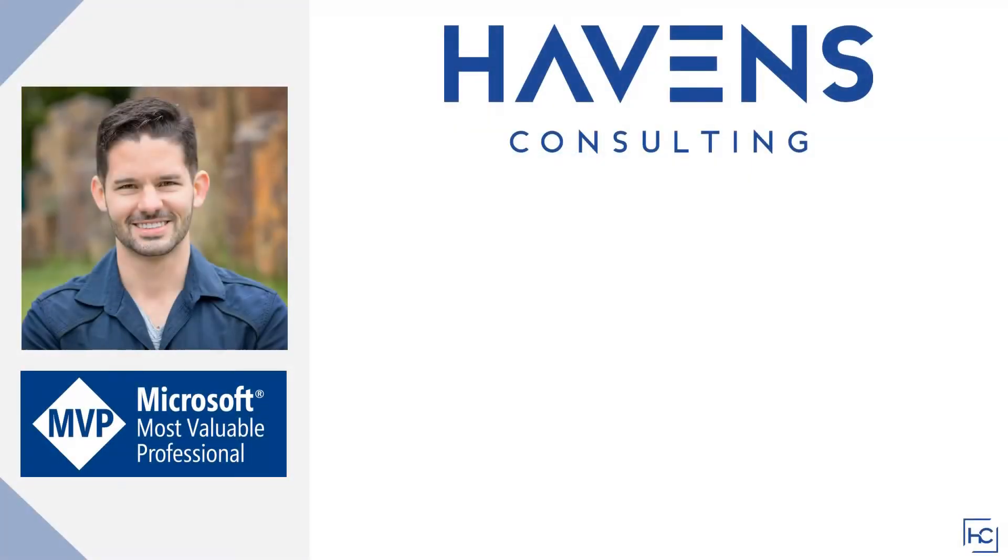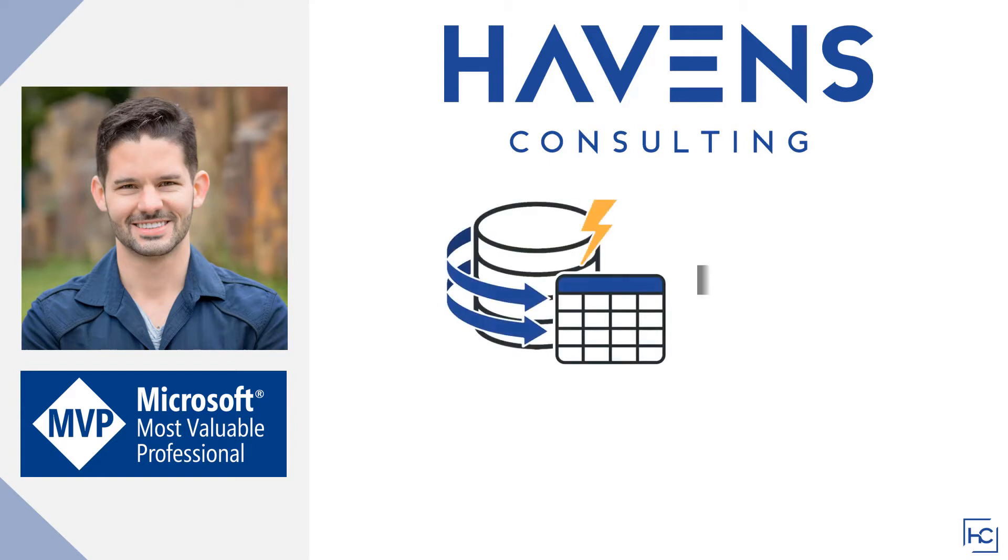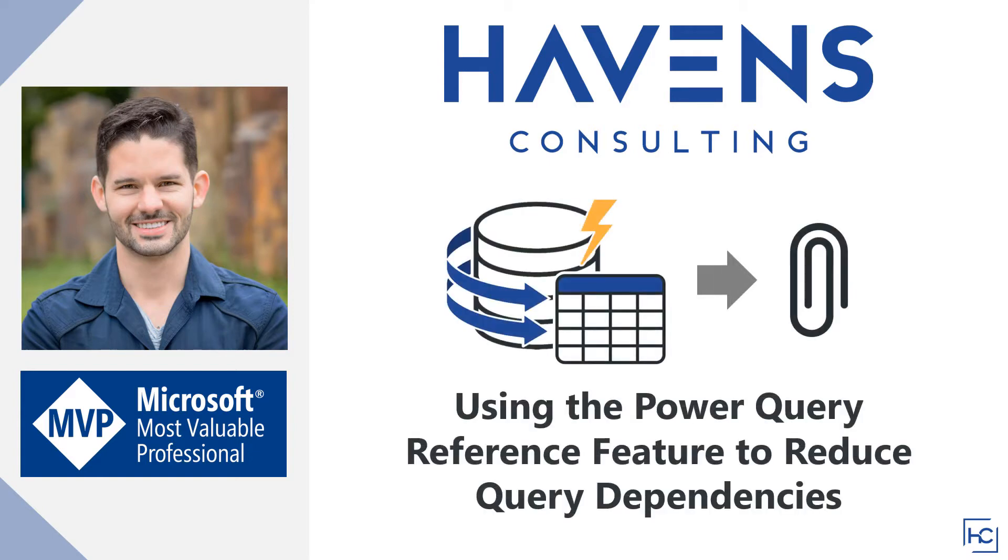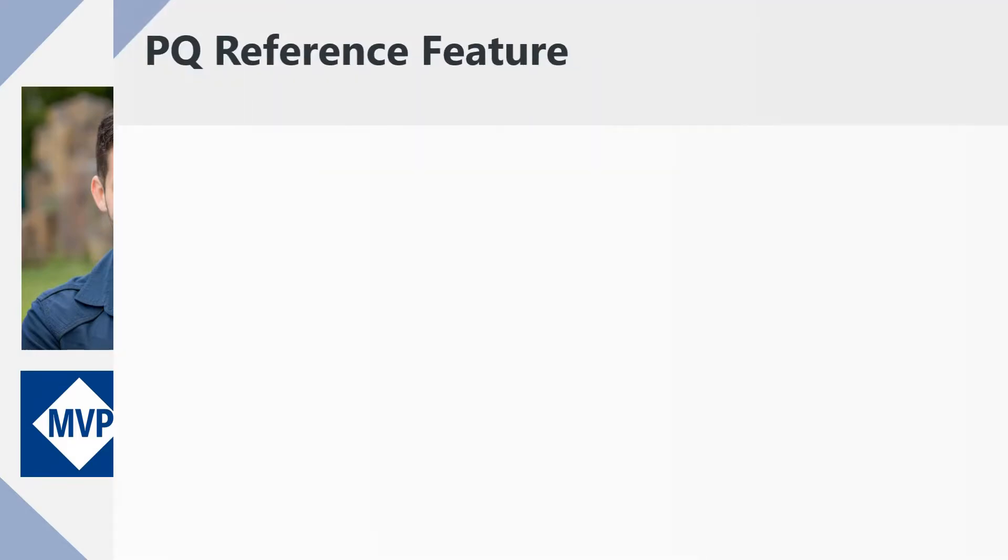Hey, everyone. Reid here. I want to talk to you today about a great feature of Power Query, which is the ability to reference other queries. I'll briefly discuss why this feature can be useful, and then show you a short demo on how to use it in the Query Editor.